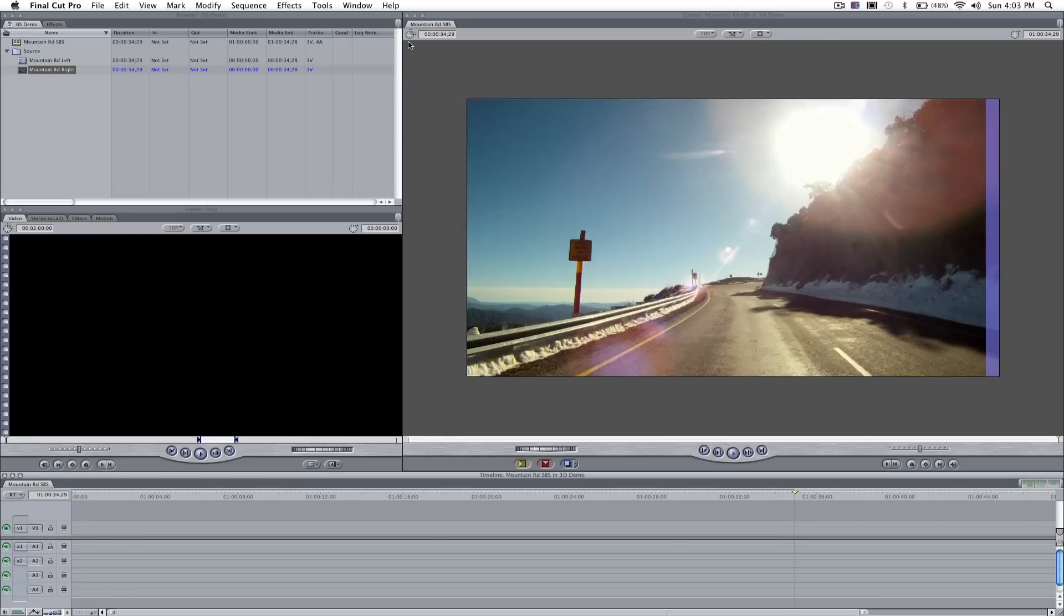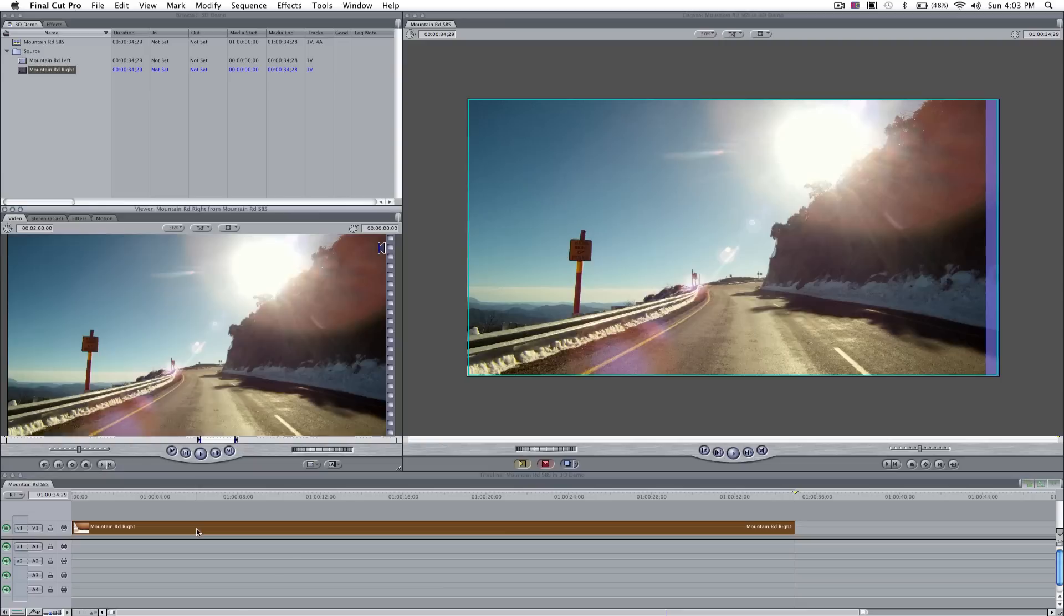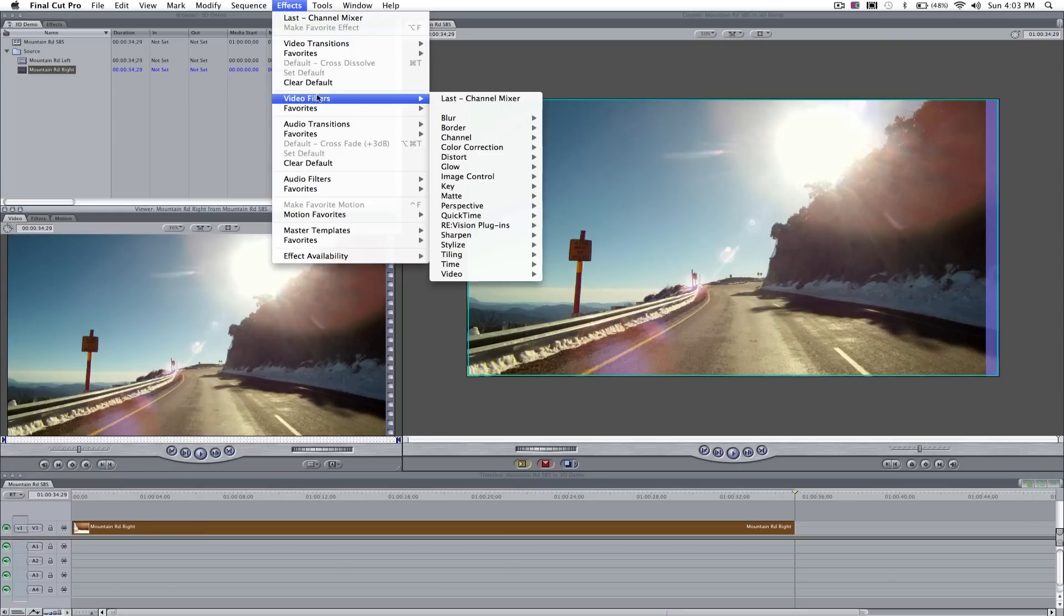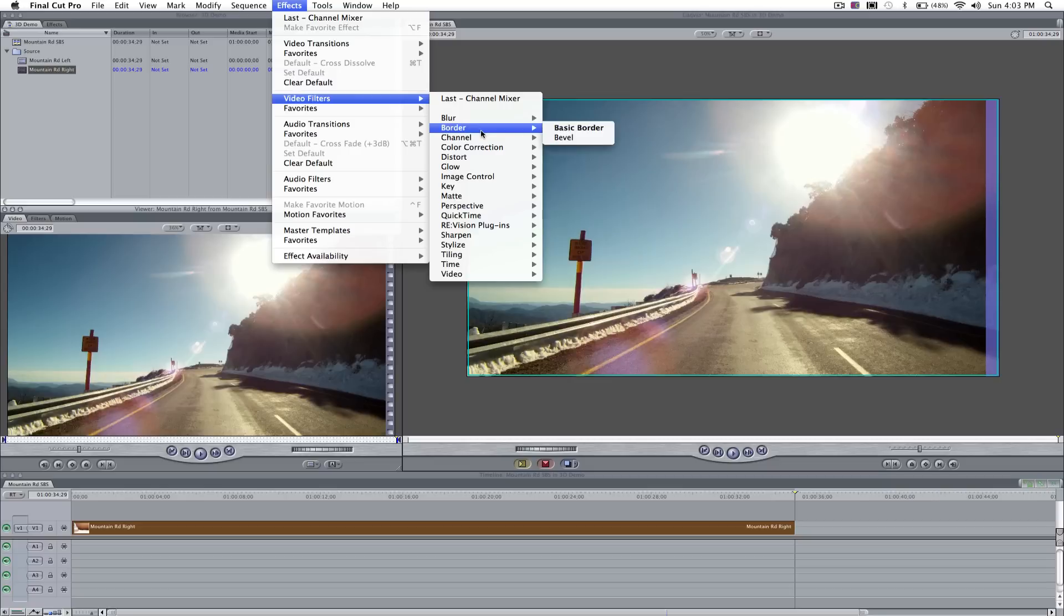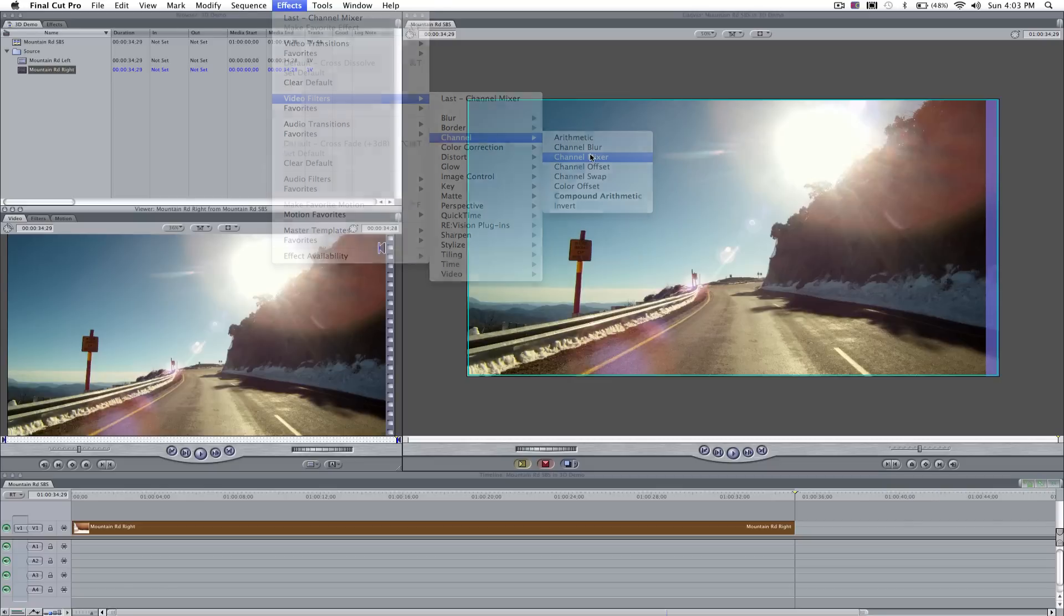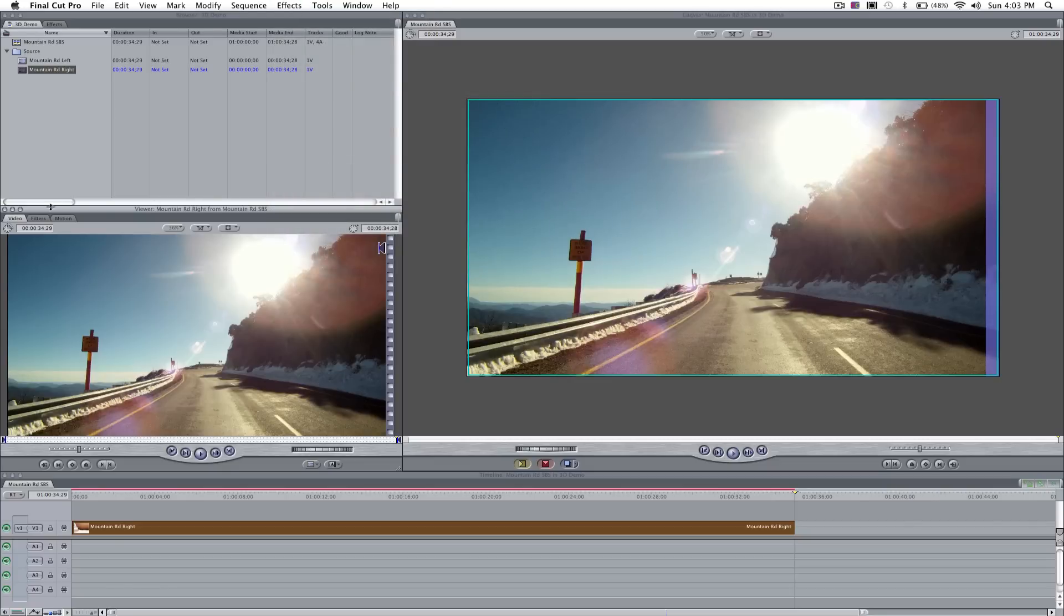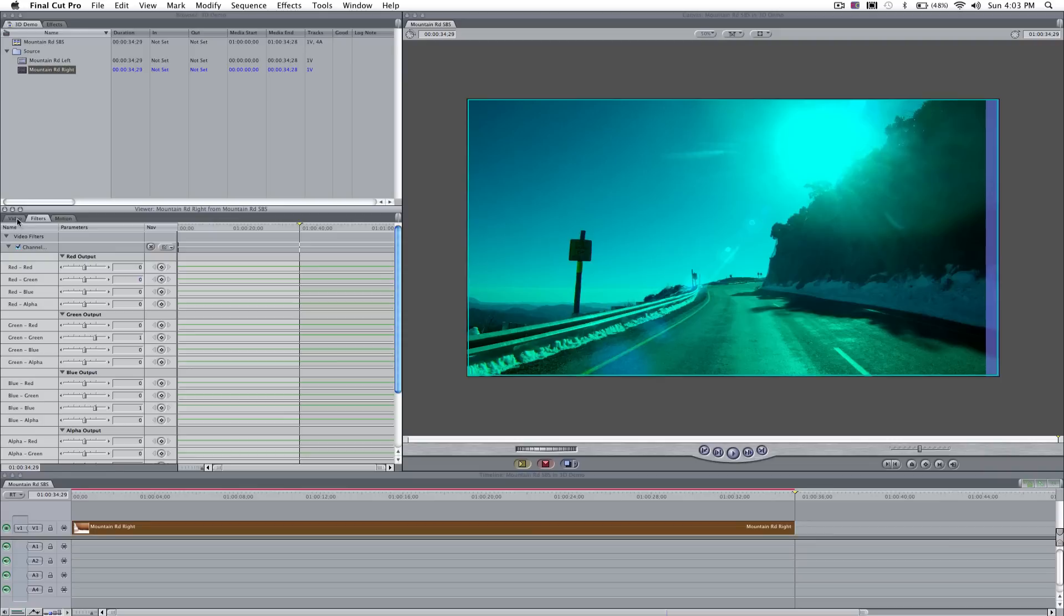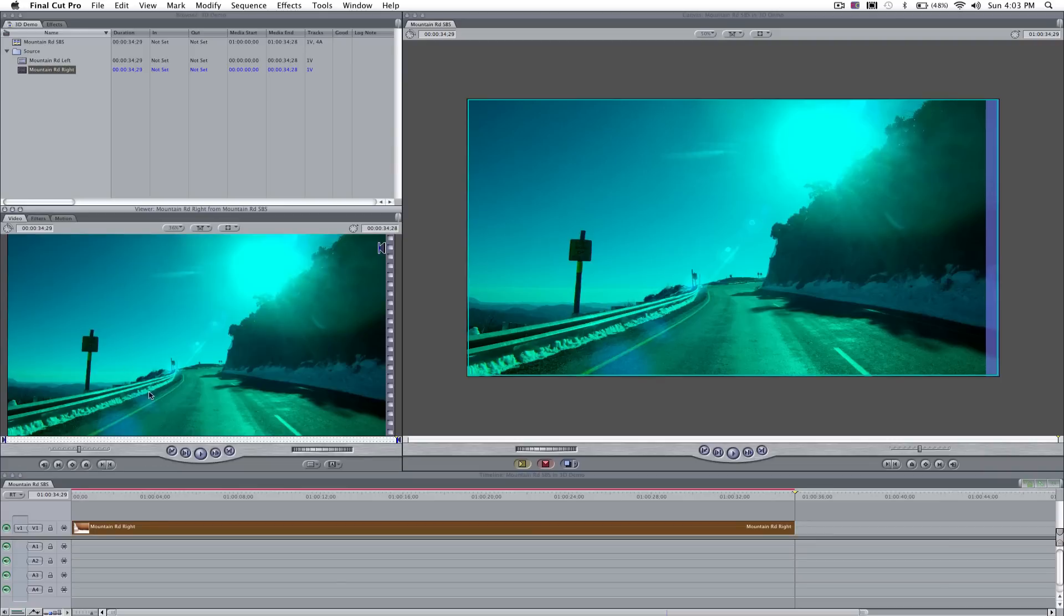I'm going to apply an effect to that. First, we'll open it up in our viewer so we see what we're doing to it. Come down to Video Filters from the Effects menu. In the Channels, we're going to select the Channel Mixer. Now, if we choose our Filters tab in our viewer, we want to eliminate all of the red in that layer of video. So now we've got a very turquoise blue right eye.